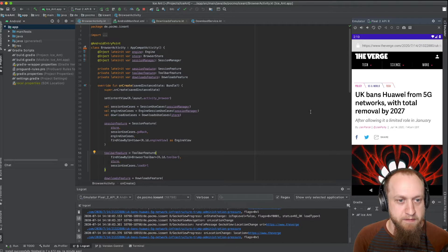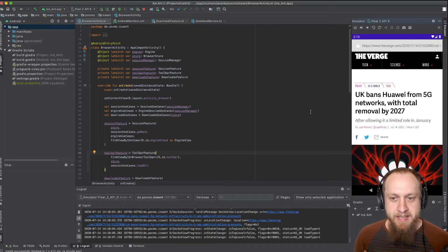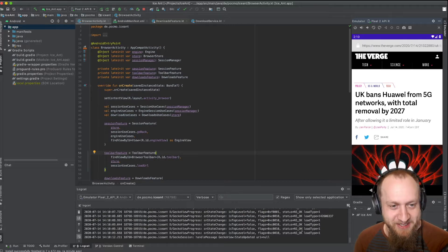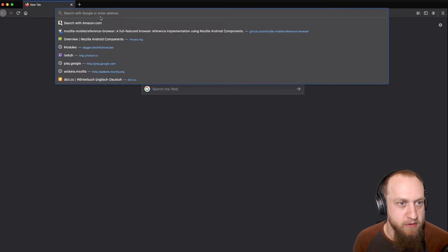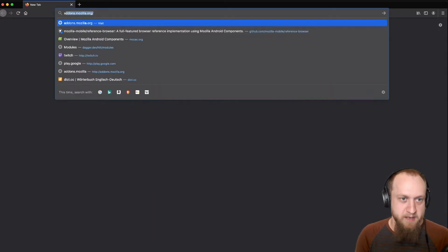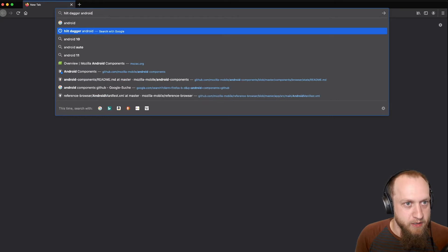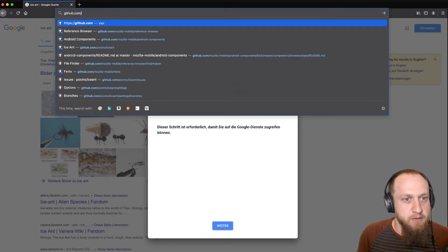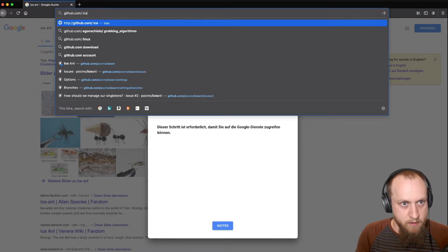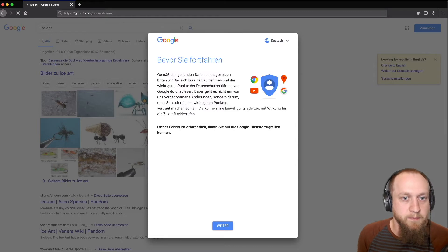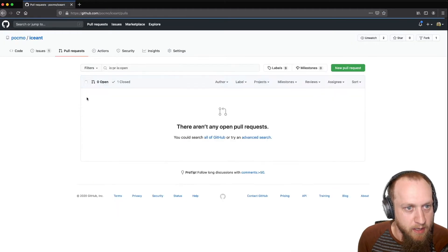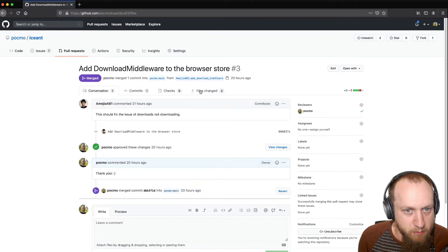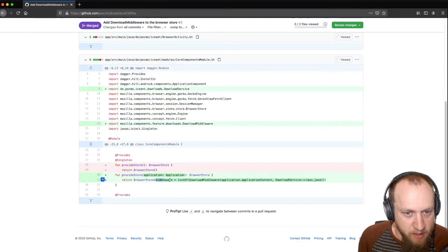Yesterday we left off with downloads — they almost worked but actually didn't. My great colleague Arturo pointed me to the mistake I made. If we go to the repository, he opened a PR and I already merged it. The piece that we were missing yesterday was adding this middleware.